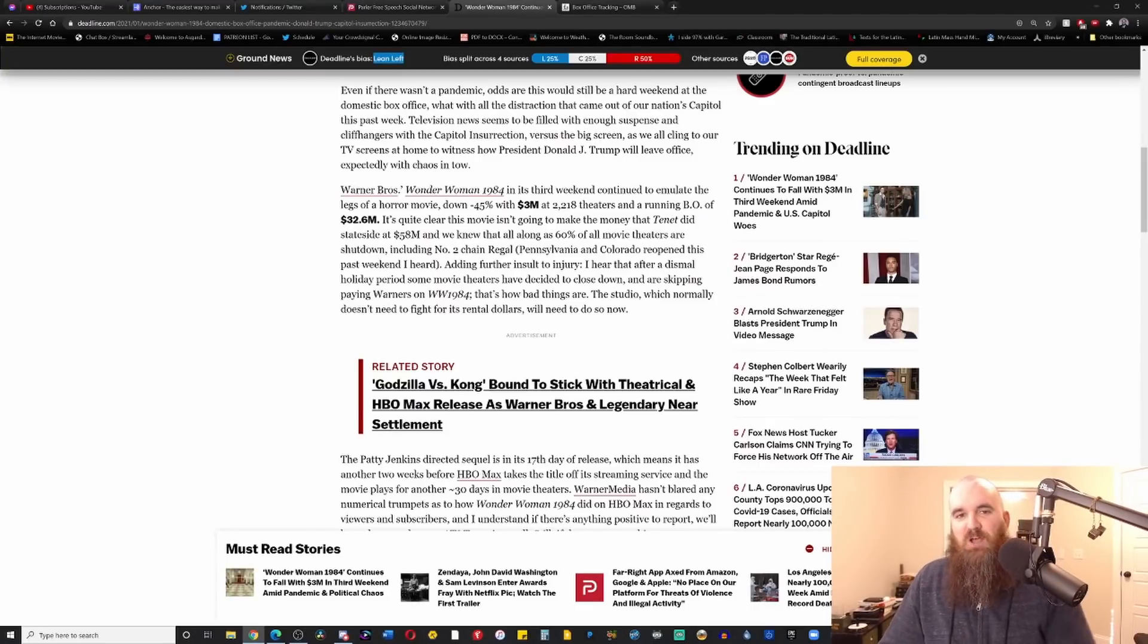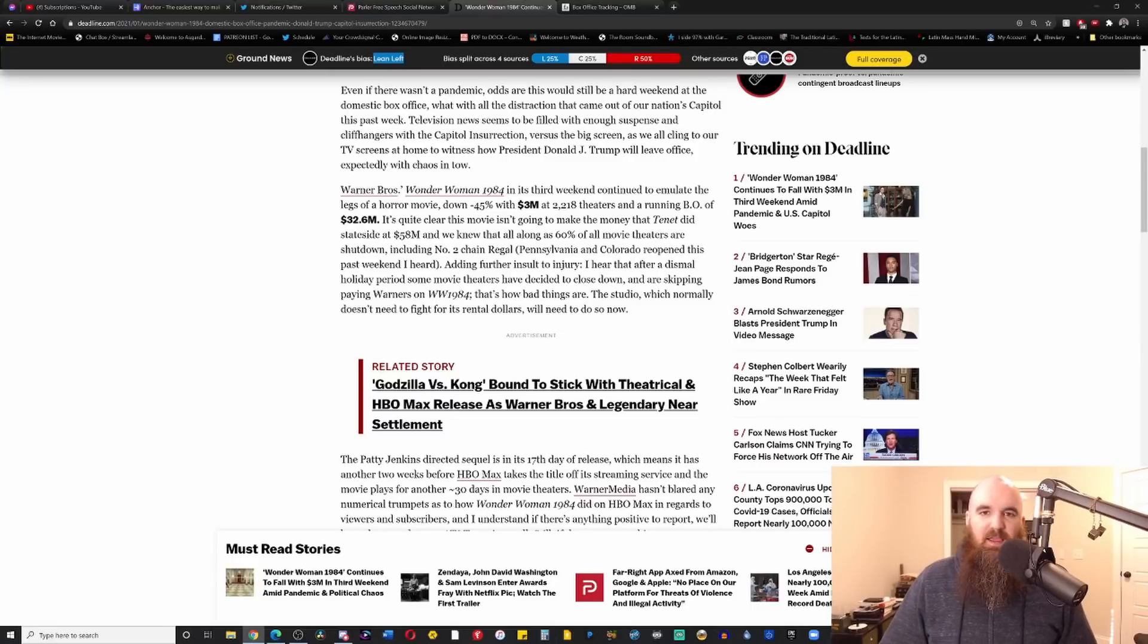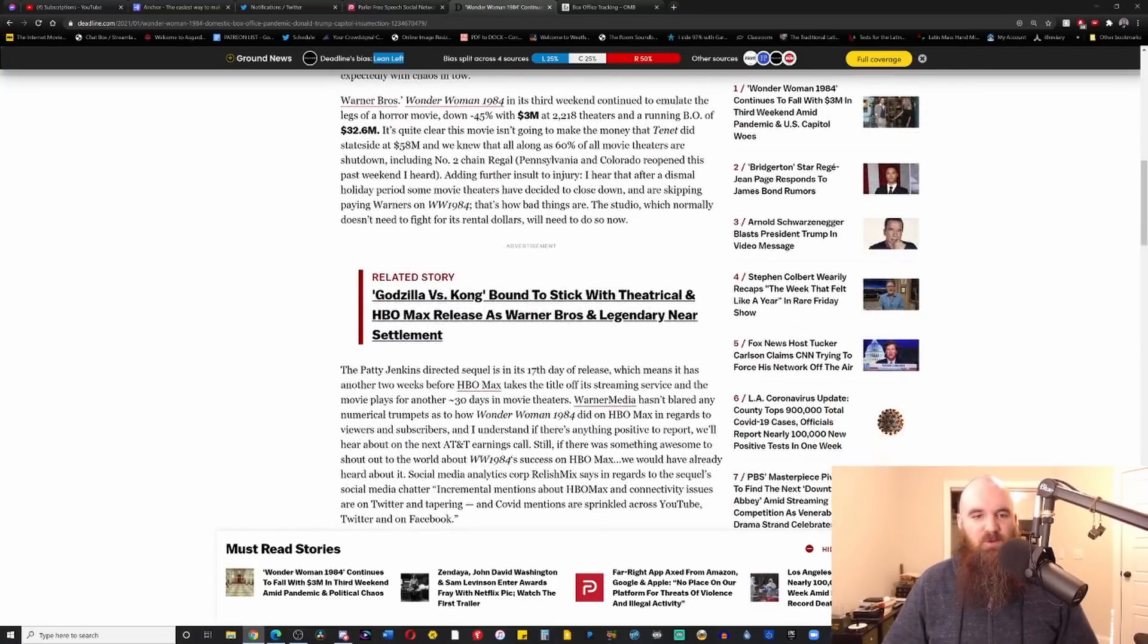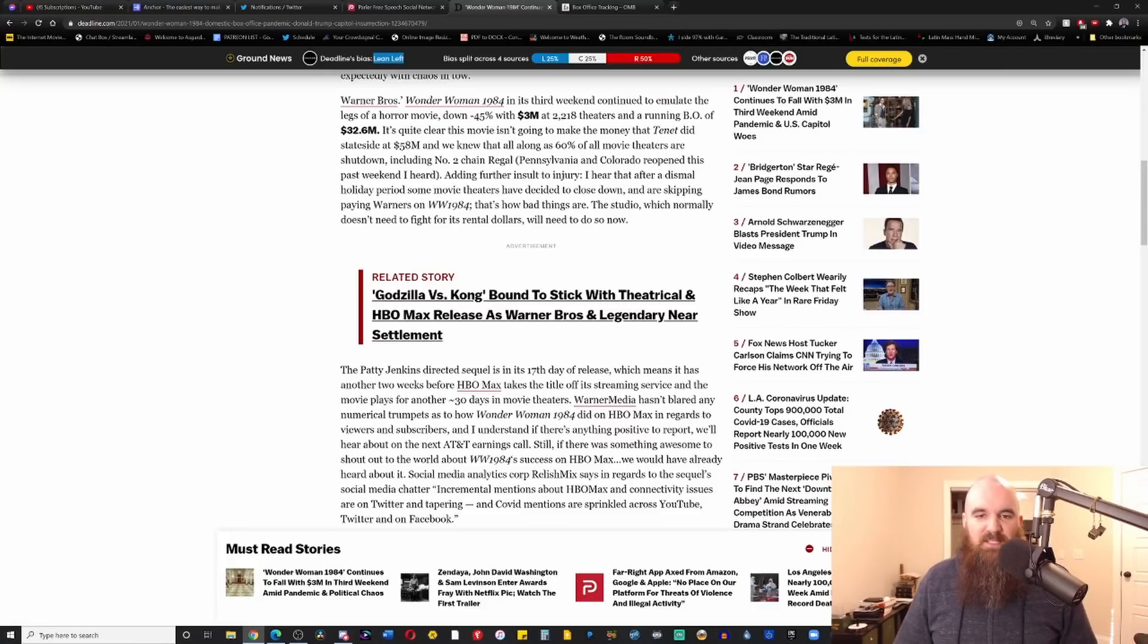The fact that you have to even bring that up in a box office report is ridiculous. You made me have to talk about the damn thing, and I didn't want to, but hey, it's right there in the damn article. Dear Lord. Anyway,